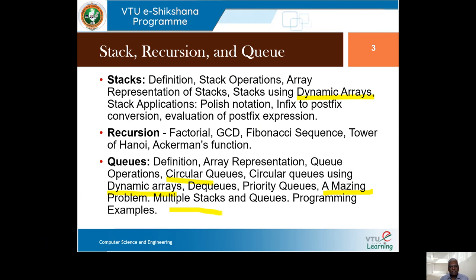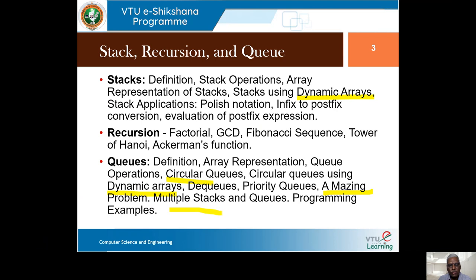There is a beautiful real-world problem called the maze problem that we will solve using queues — the code will be shared so you can run it and see how it works. We can also have multiple queues and stacks using a single array, which is useful when an application requires more than one stack or queue.